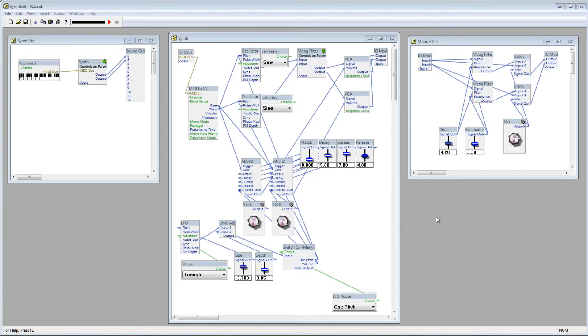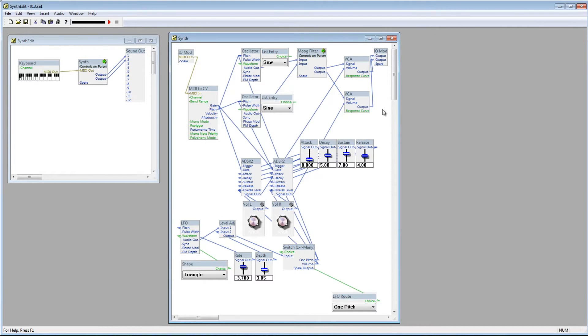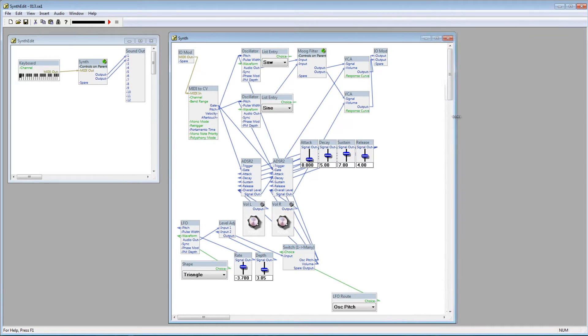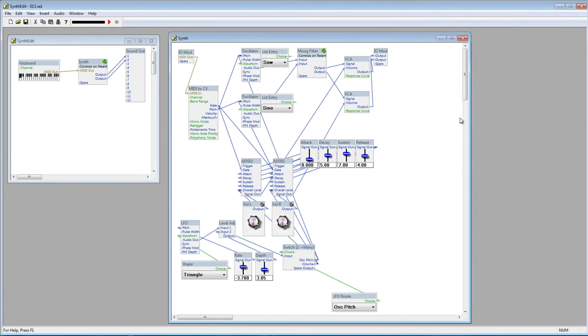So, as it is, we can't pan the oscillators, they each go to their own channel. I'll close down the Moog container and make the synth container bigger, and move the IOMod and the VCAs over a bit.